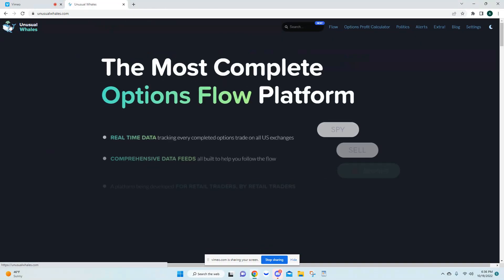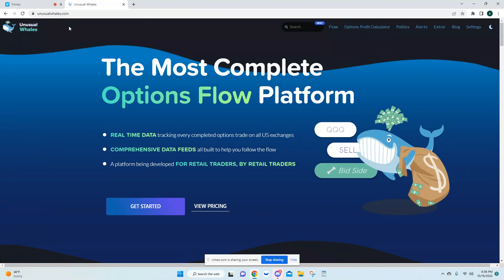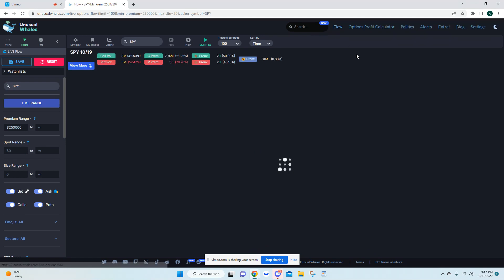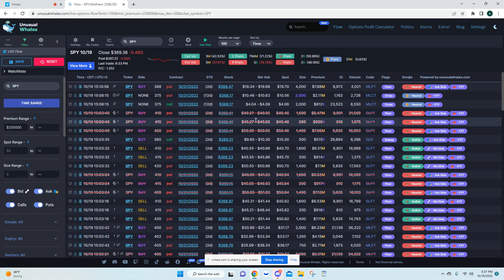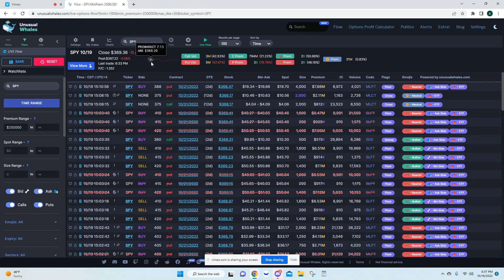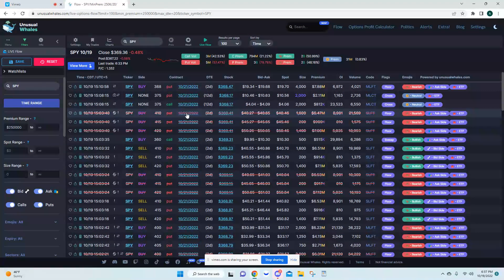When you bring up Unusual Whales it's going to bring you to unusualwhales.com and this would be your main page. If you come right up here to Flow, it's going to bring you to the flow and this is where a lot of traders spend most of their time. I'm going to break this down very simple, go over everything here in the flow.